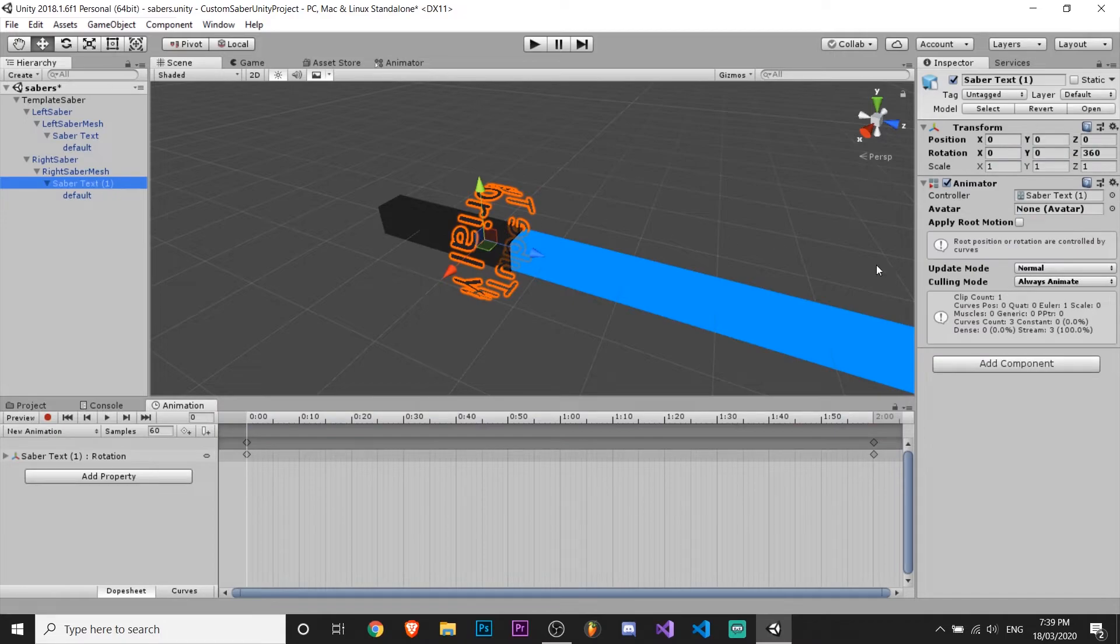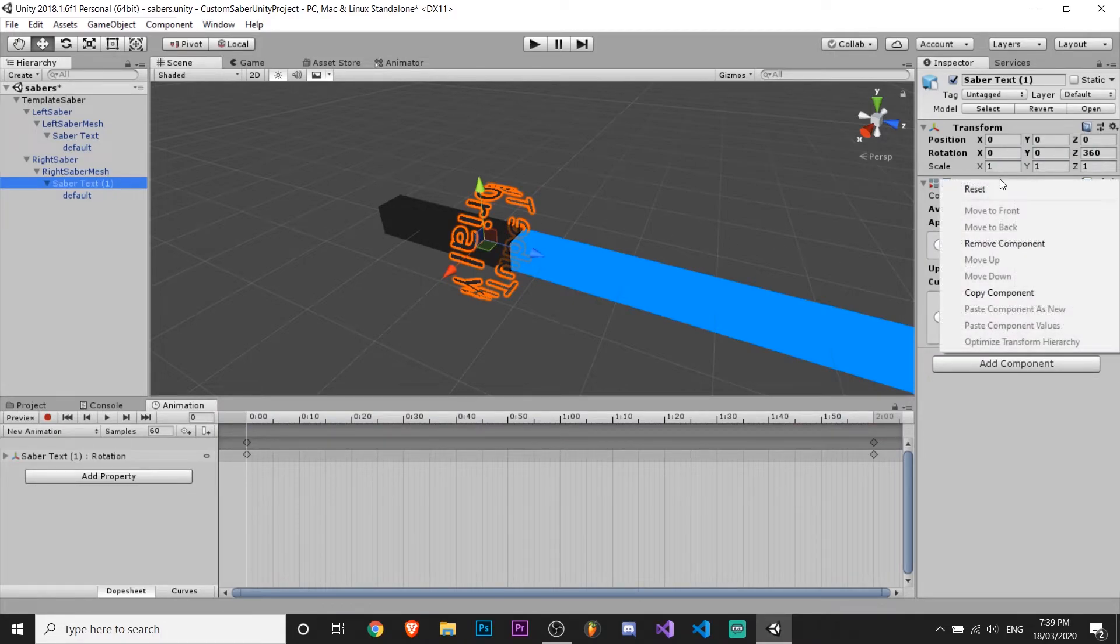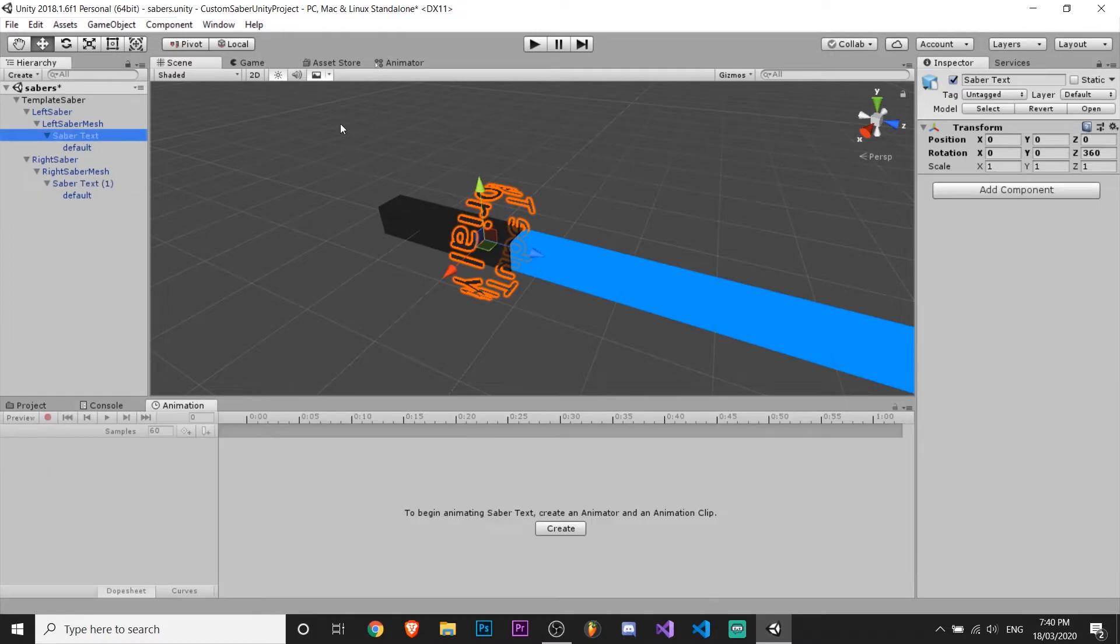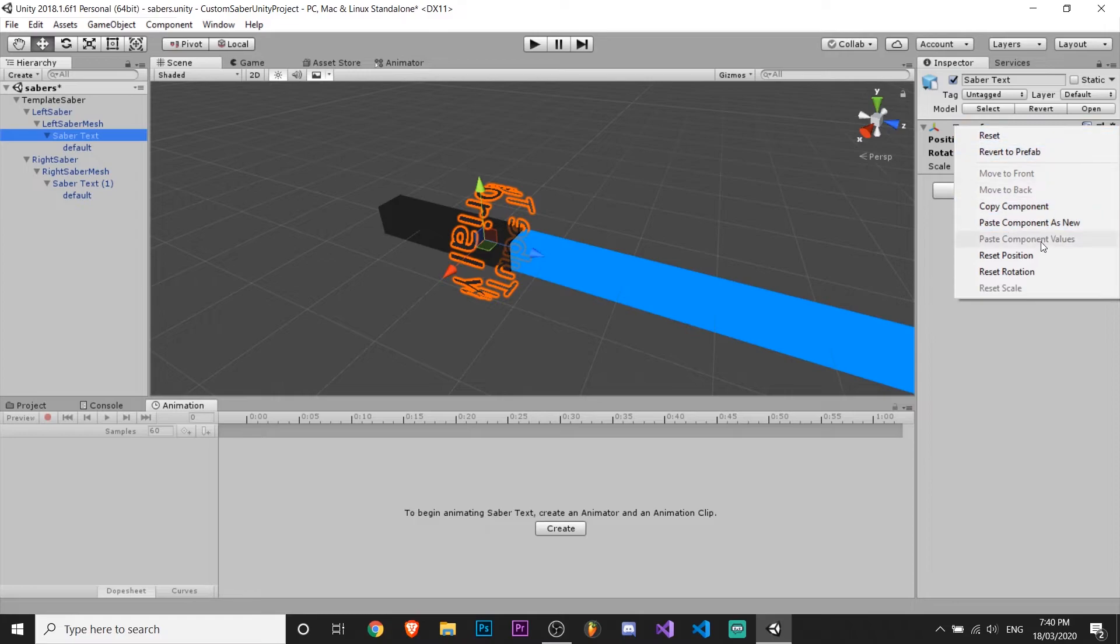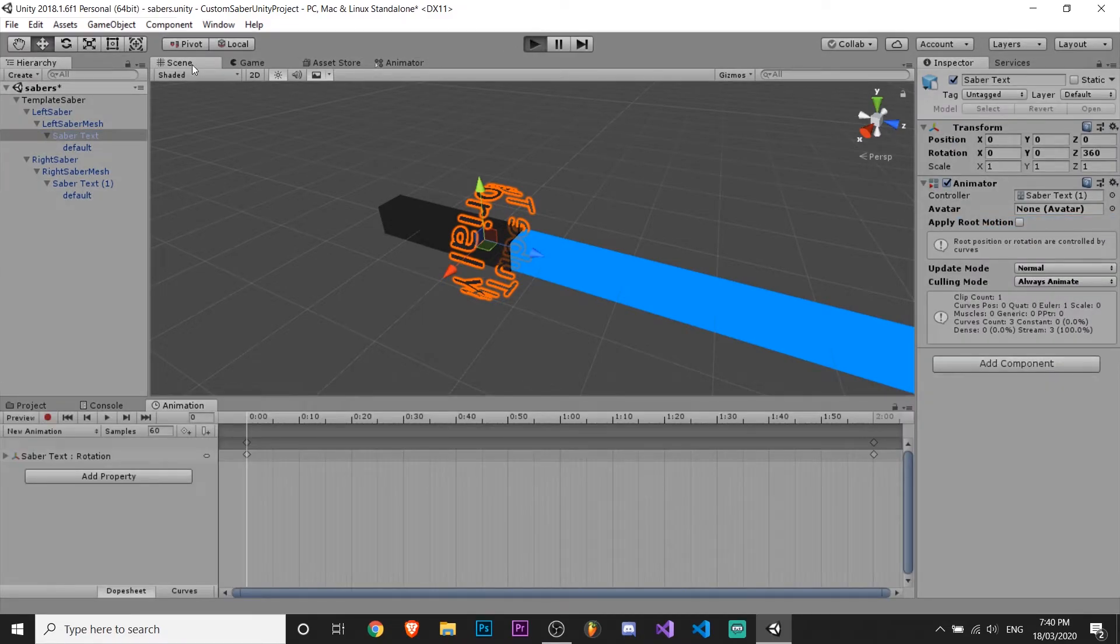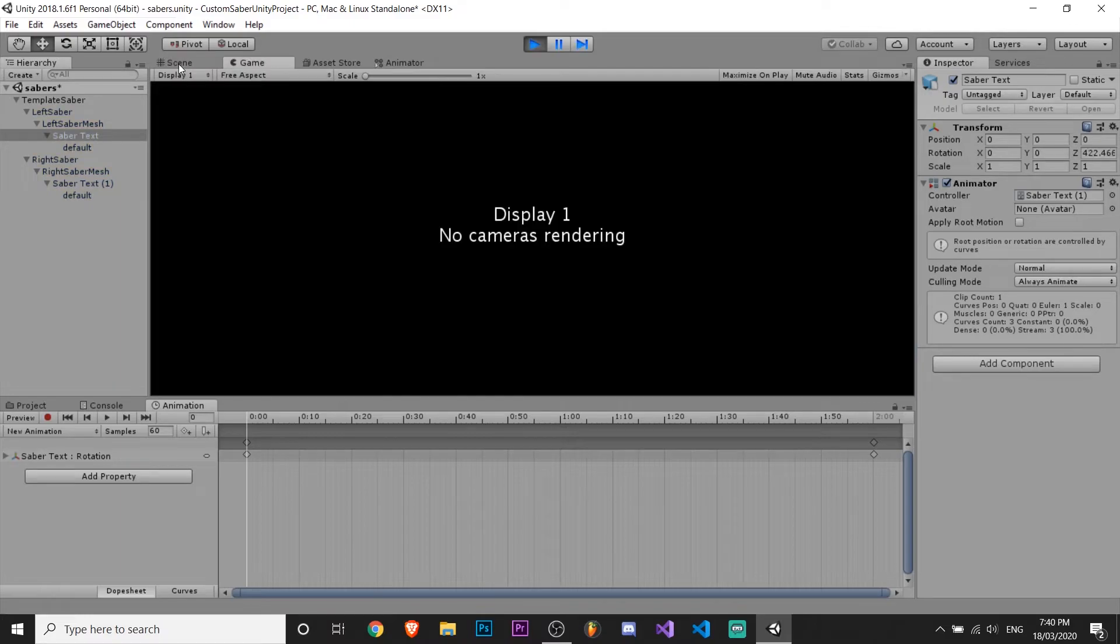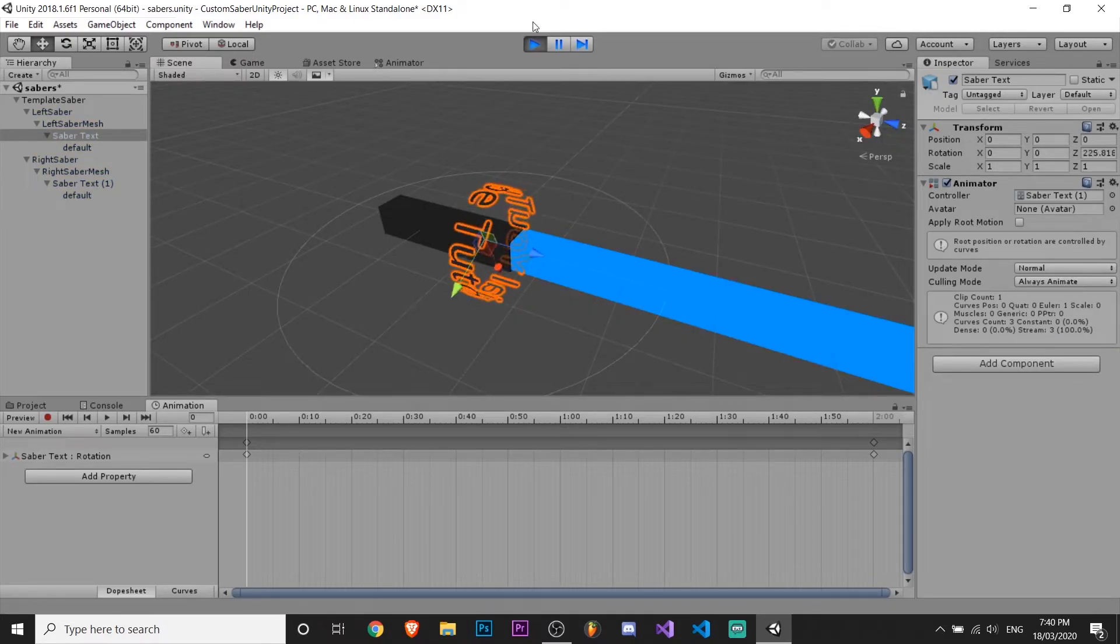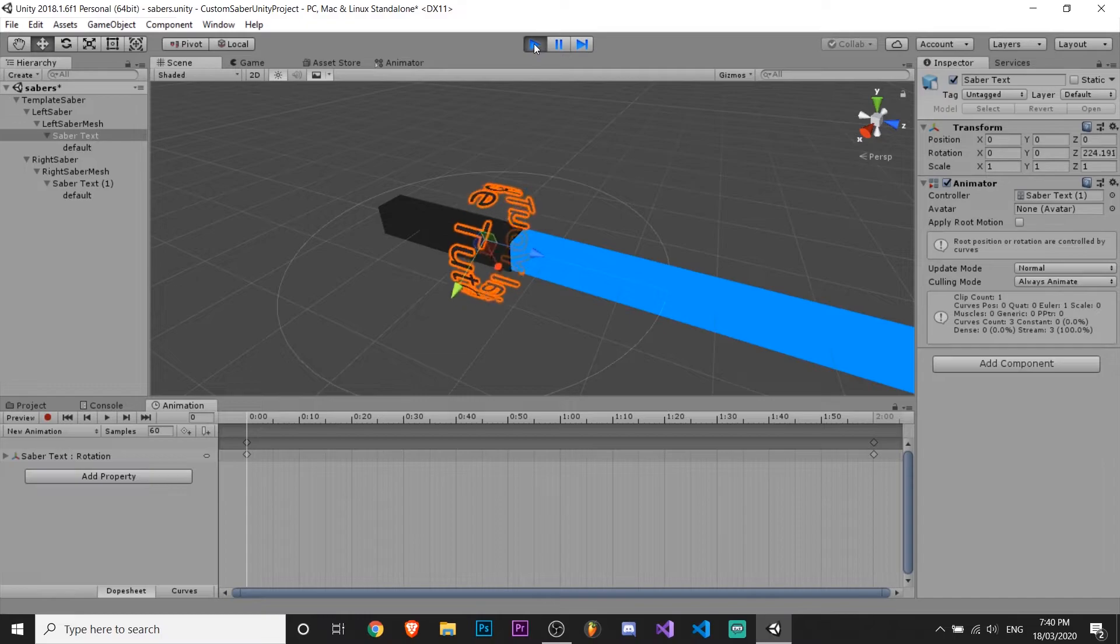find saber text 1 or whatever it applied the animation on. Copy component. Go to the other saber text. Right click up here. Click paste component as new. And yeah, so now when we play it, it should all be spinning and working well on both sabers.